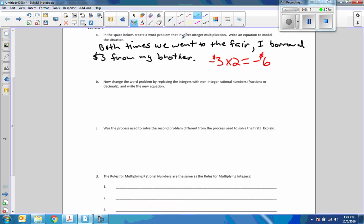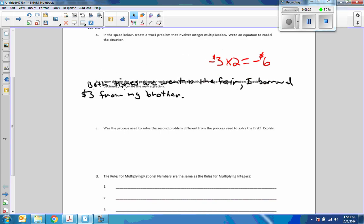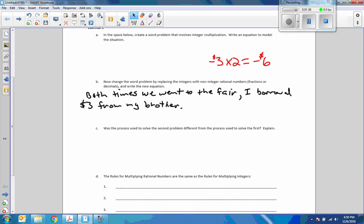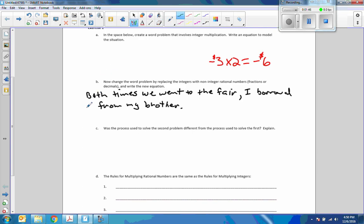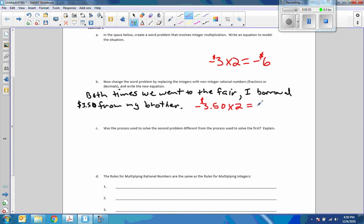Exercise 2. Now, change the word problem by replacing the integers with non-integer rational numbers. In other words, fractions or decimals. I'm going to make one minor change. I'm going to change it to $3.50. So, both times I went to the fair with him, I borrowed $3.50. We went twice. Now, I owe him seven bucks. 2 × (-3.50) = -7.